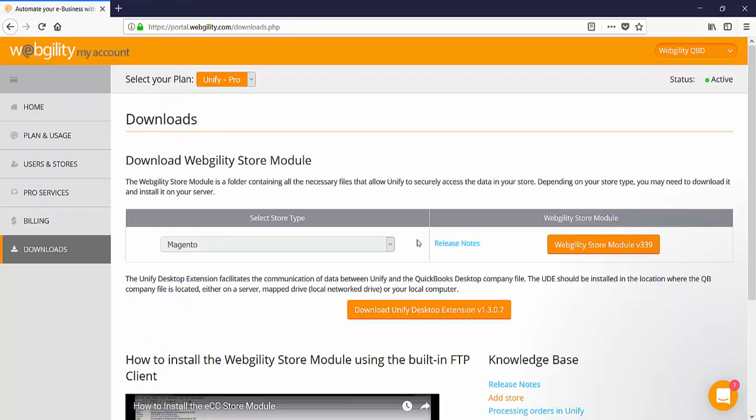In this example I'm going to use the Magento module and then click on the button to download the store module zip file and save it to my computer. If your site is maintained by a third-party developer you can send the zip file to your developer to install for you.